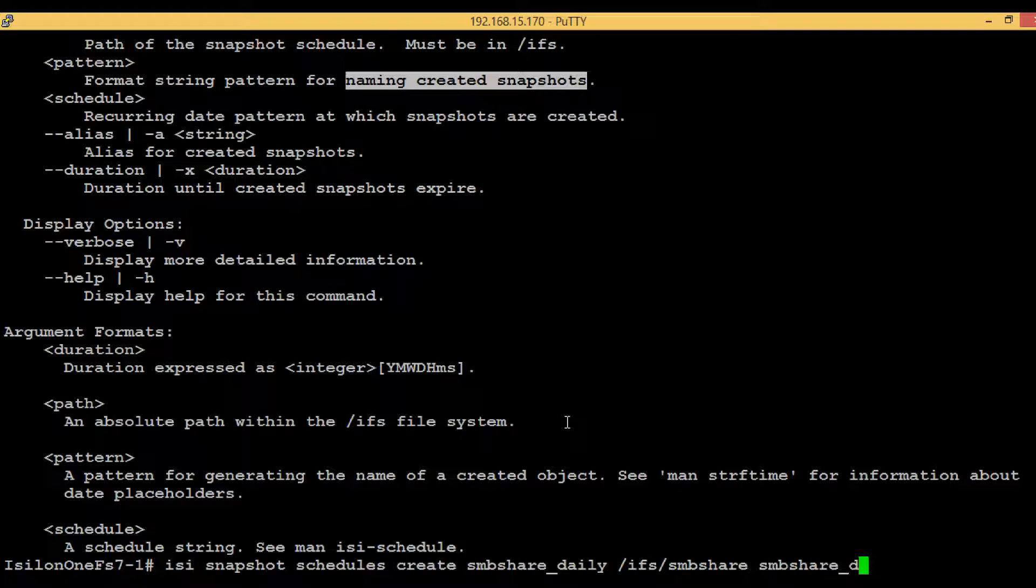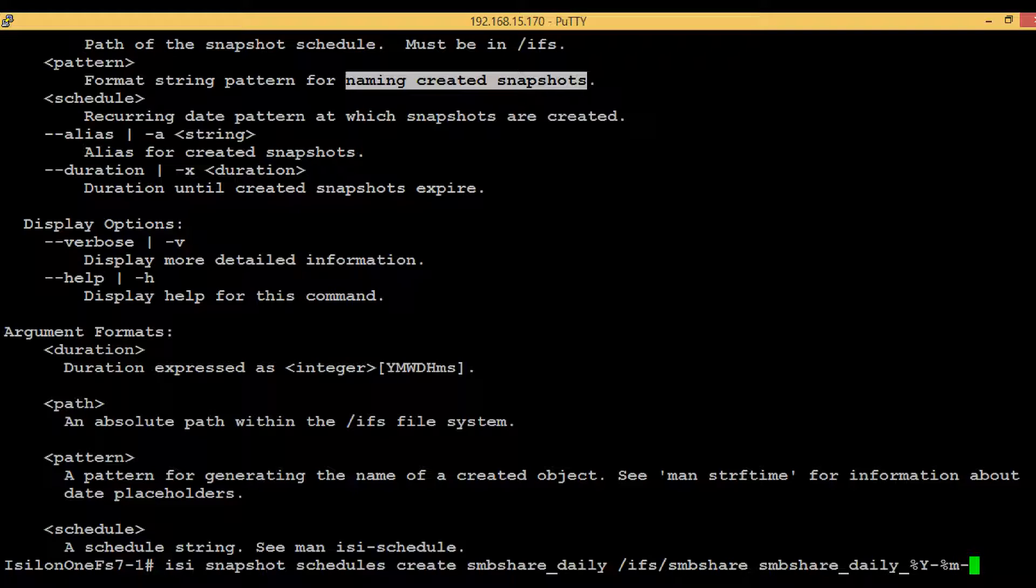Then hyphen %m, which indicates the month, hyphen %d, which indicates the day.